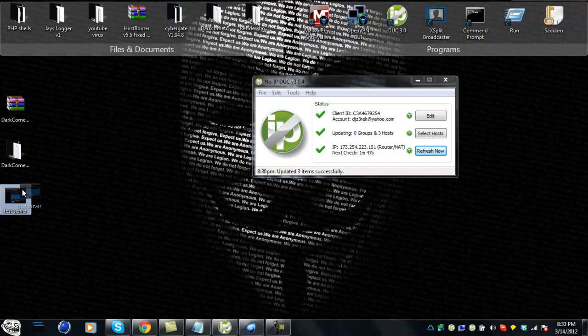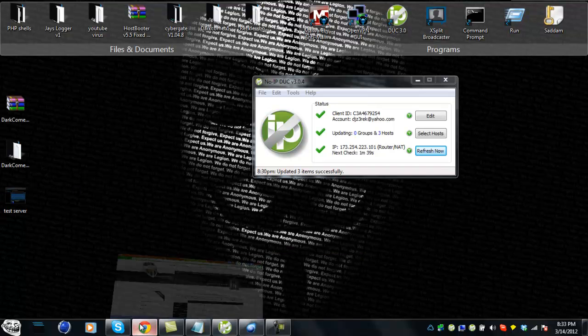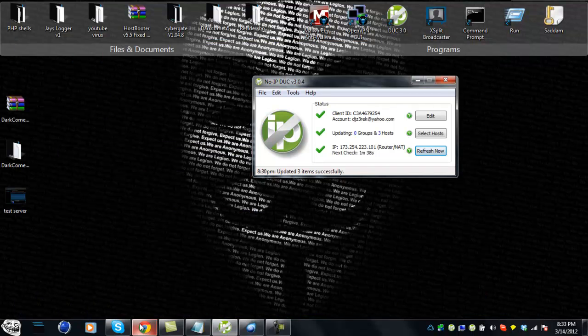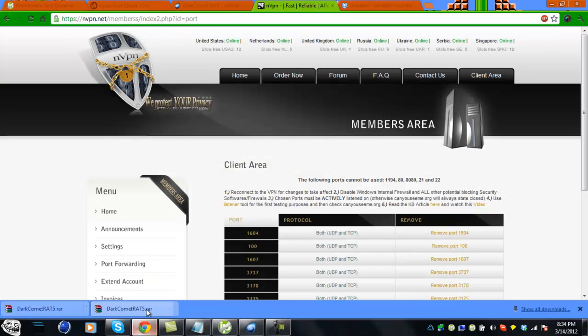When you have your server made, you want to try to get someone on the threads or something to crypt your file or purchase a cryptor. There's a lot of tutorials - I'll be making a bunch of threads. This is my first video tutorial I made on this forum.